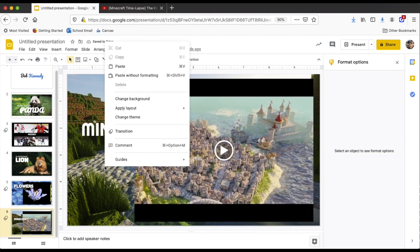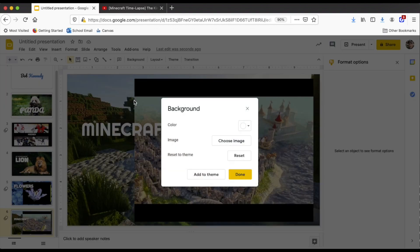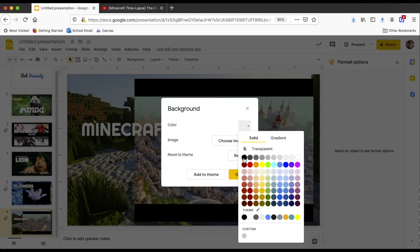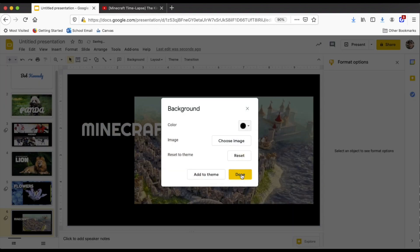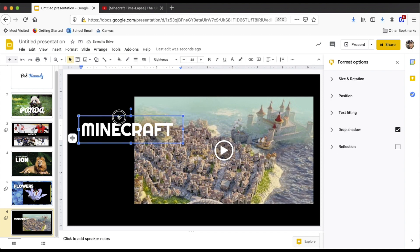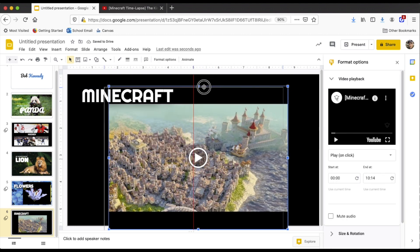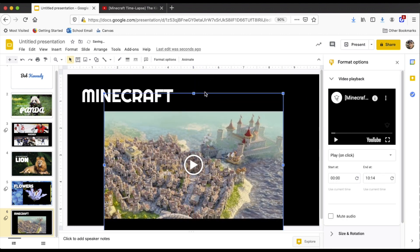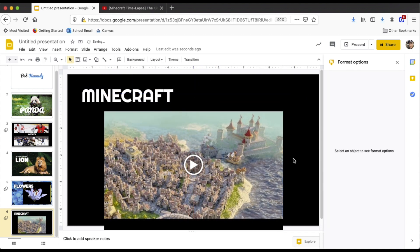One thing I recommend if you're using video is to change the background to black. This is a little more cinematic. Good luck.